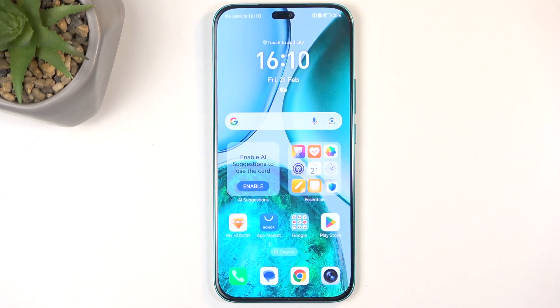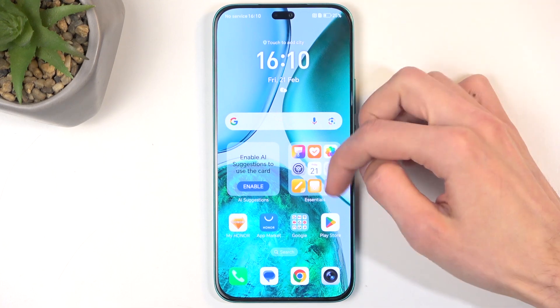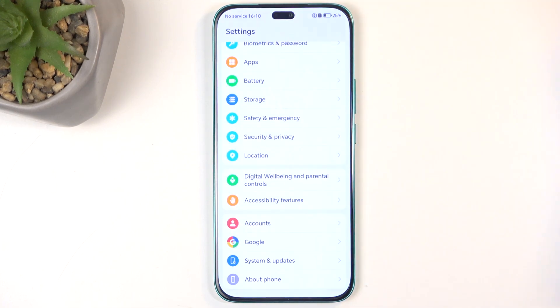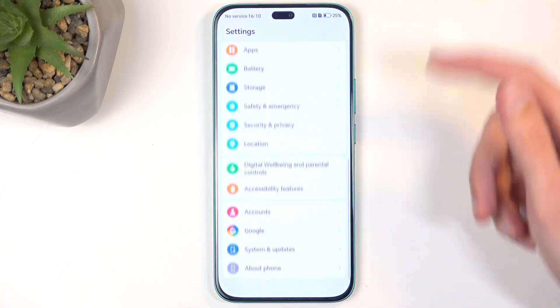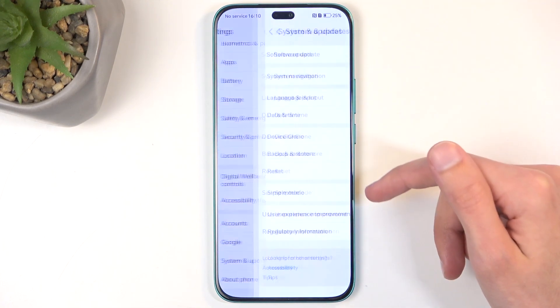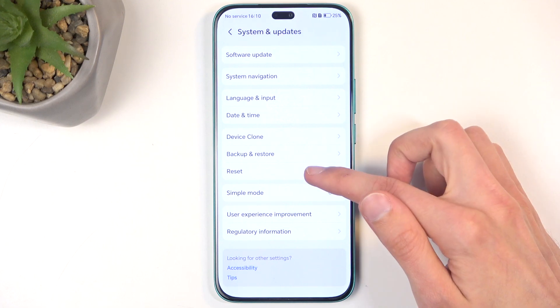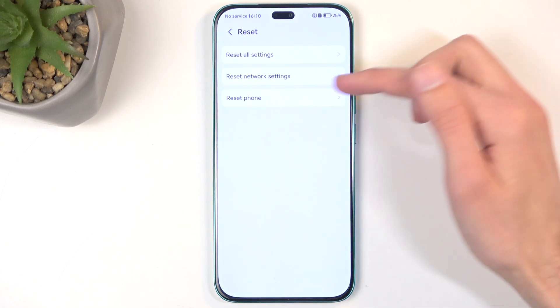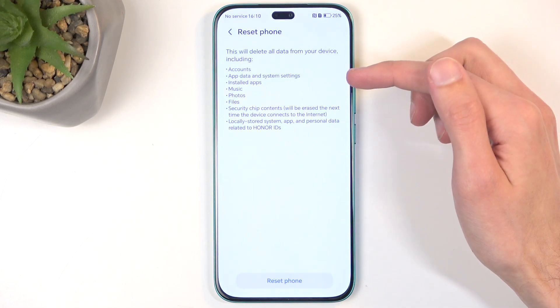To get started you'll want to open up your settings. Next navigate all the way down to system and update, select reset, and then erase or reset phone.